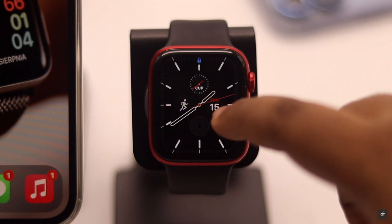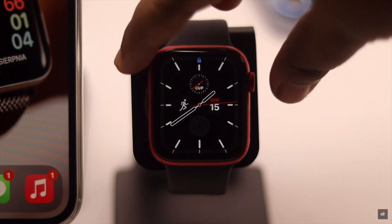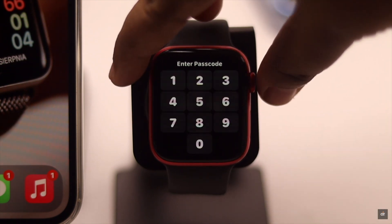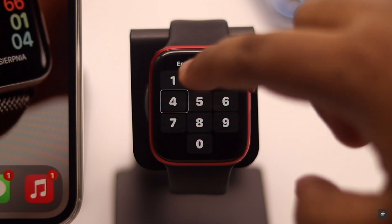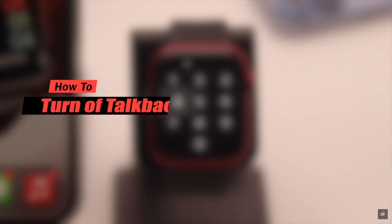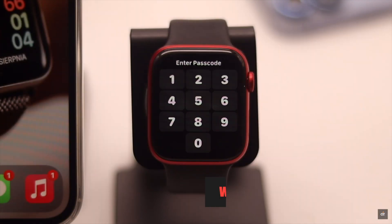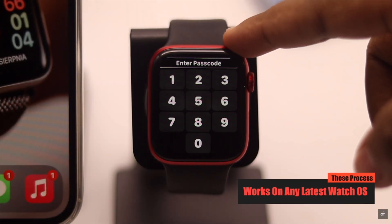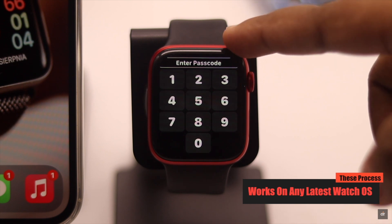Have you accidentally turned on VoiceOver or TalkBack on your Apple Watch and the screen is locked so you can't get in? In this video we will show you two ways to turn off TalkBack on Apple Watch. We are using an Apple Watch 6, but this process will work on any Apple Watch running the latest watchOS.